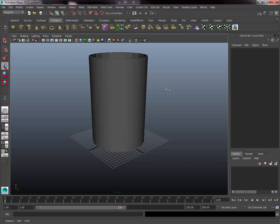Going back to Object Mode by holding right-click and selecting Object, we can now see the barrel is in a pretty good state — it already has a barrel-like form with a lot of visual information. The next step is to start adding minor detail: the little indentations on the side and the lips at the top and bottom of the barrel.